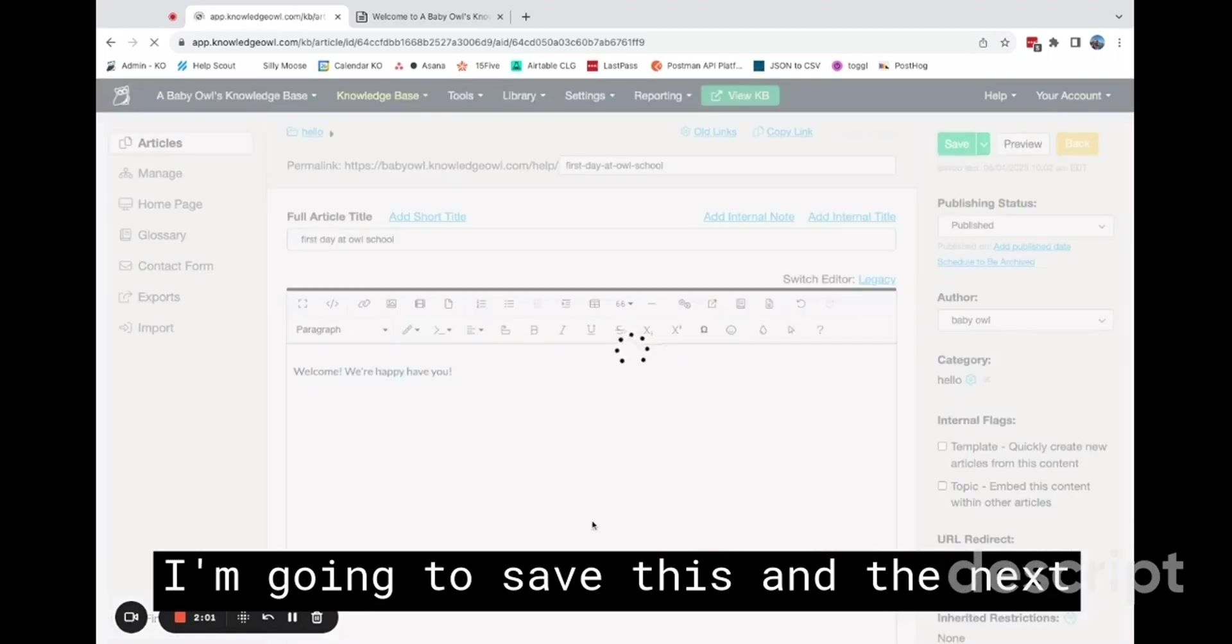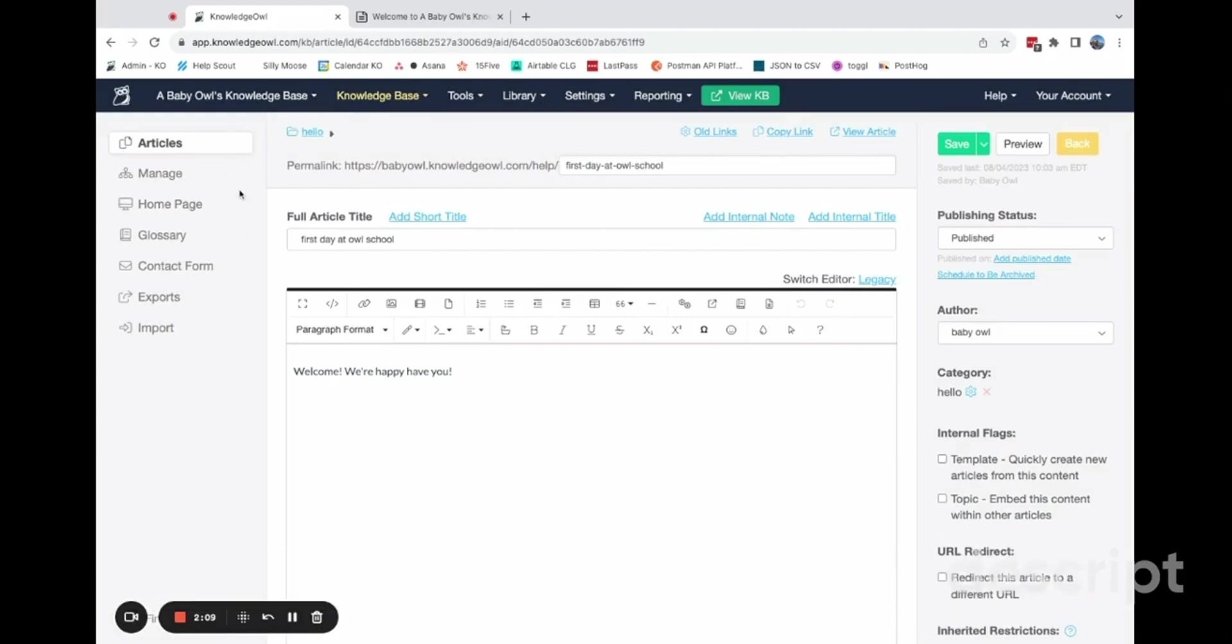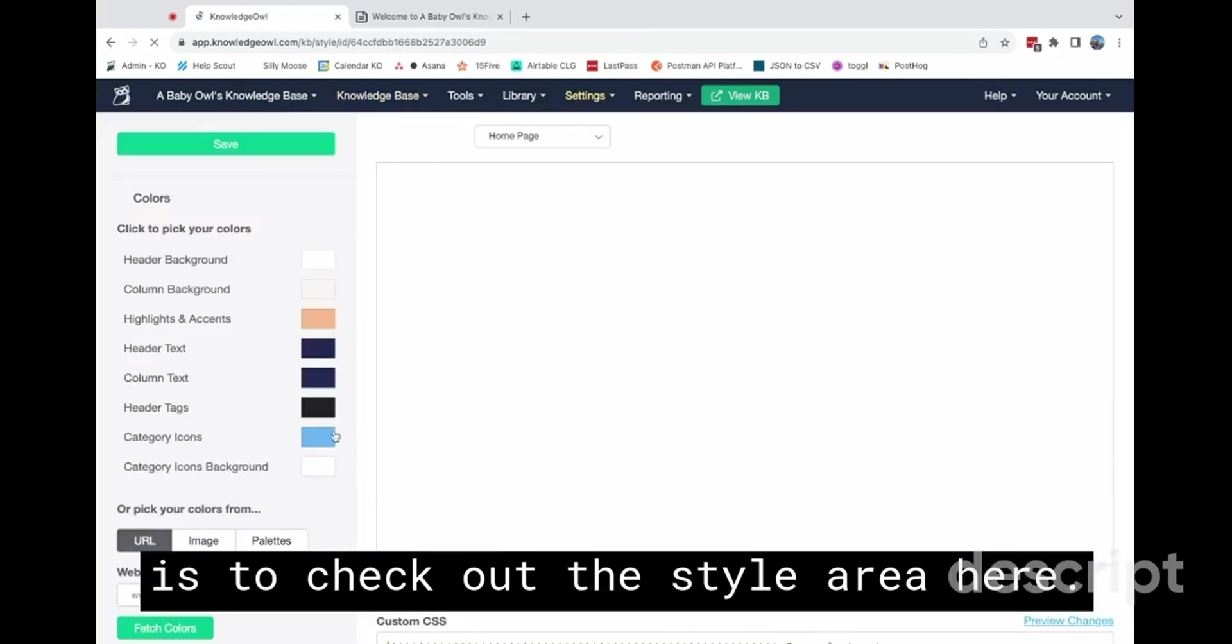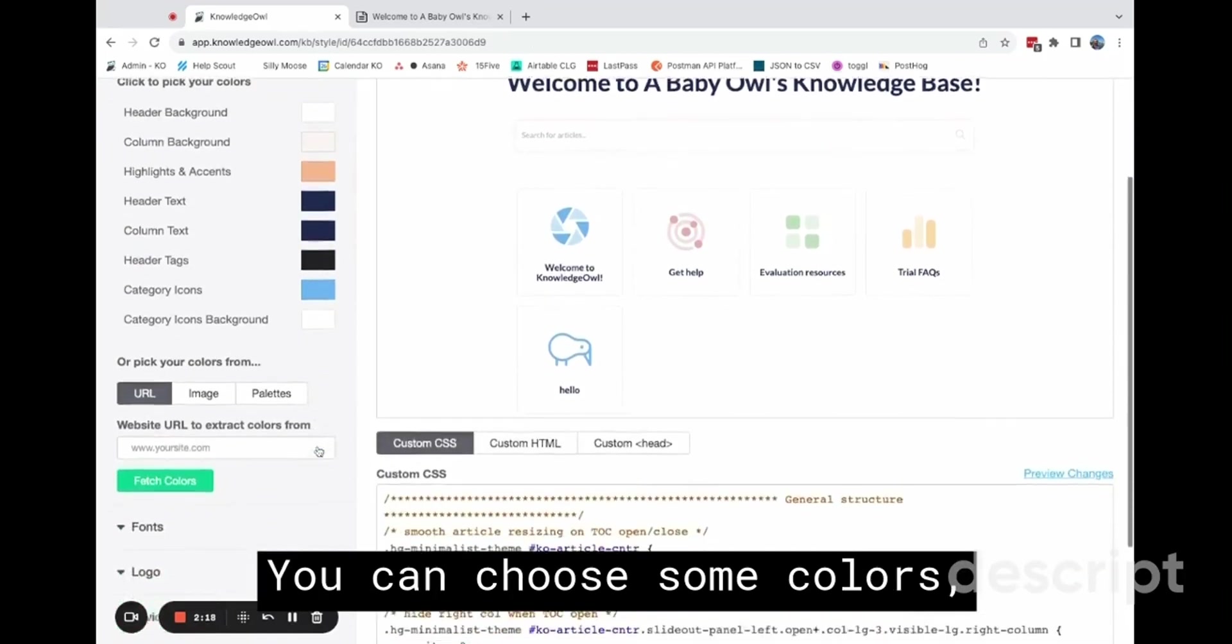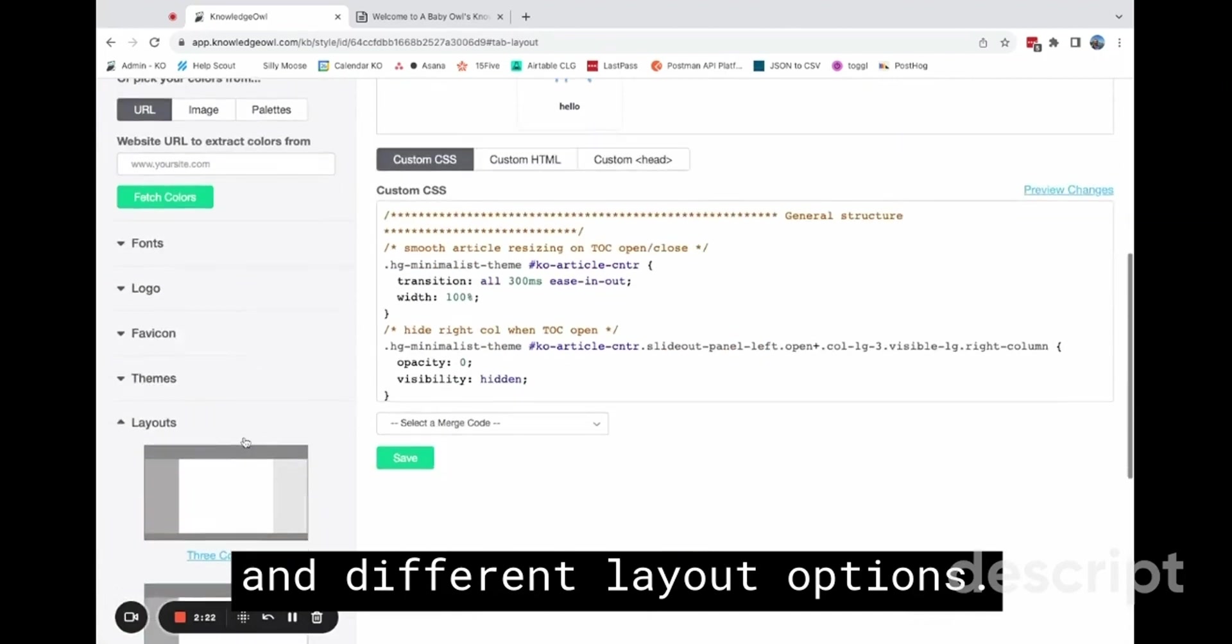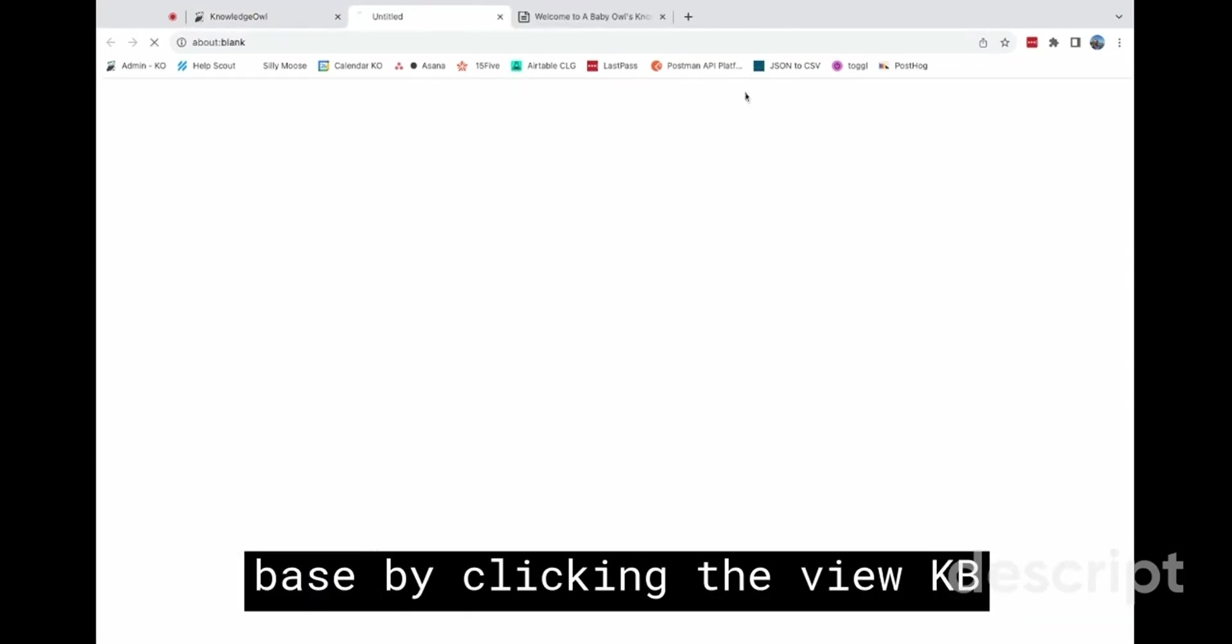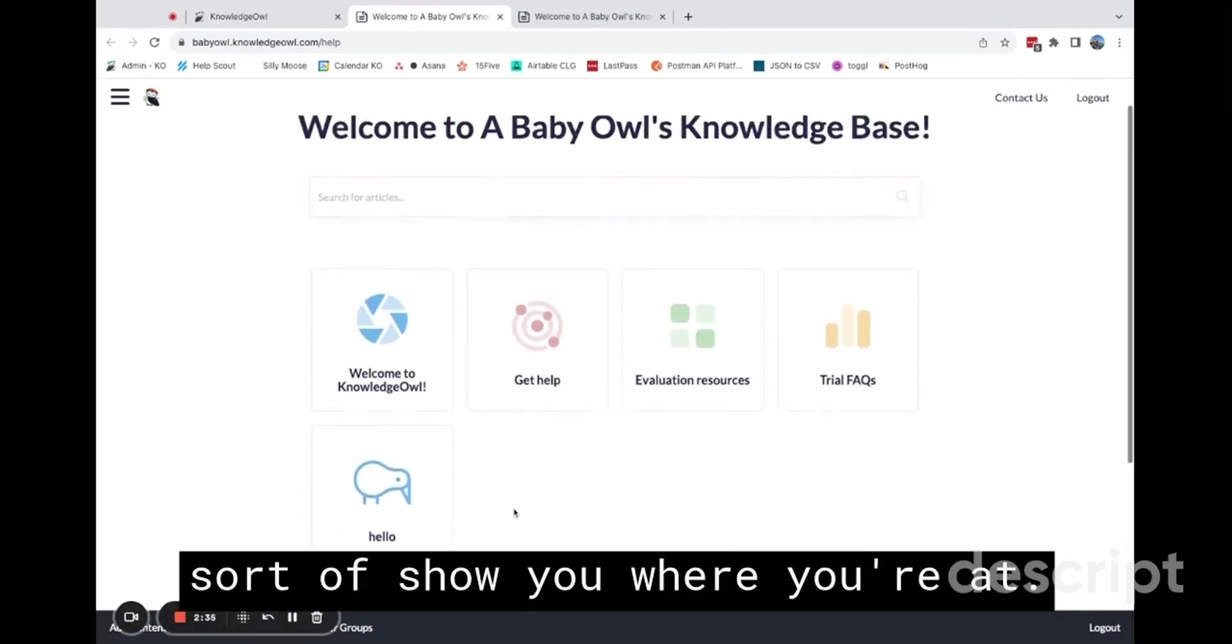I'm going to save this. And the next place after creating categories and articles people will go to frequently is to check out the style area. Here you can choose some colors and different layout options. You can also preview your knowledge base by clicking the view KB button at any time. And this will sort of show you where you're at.